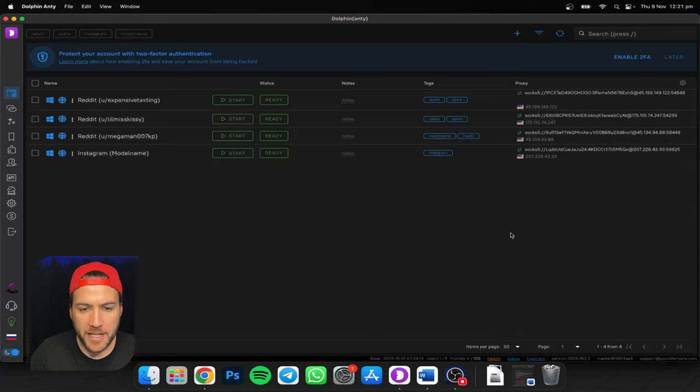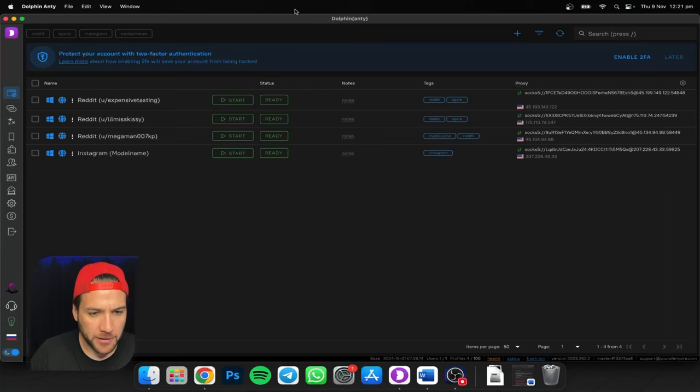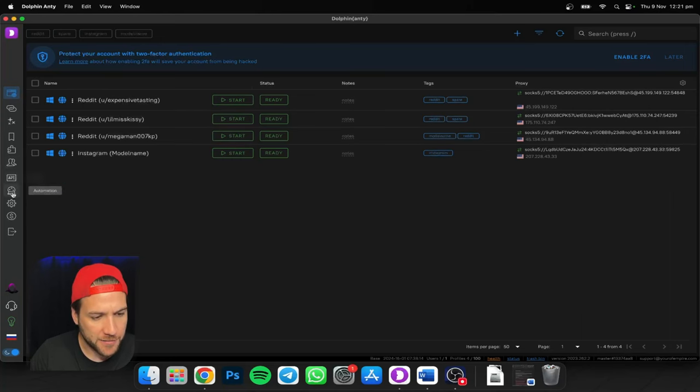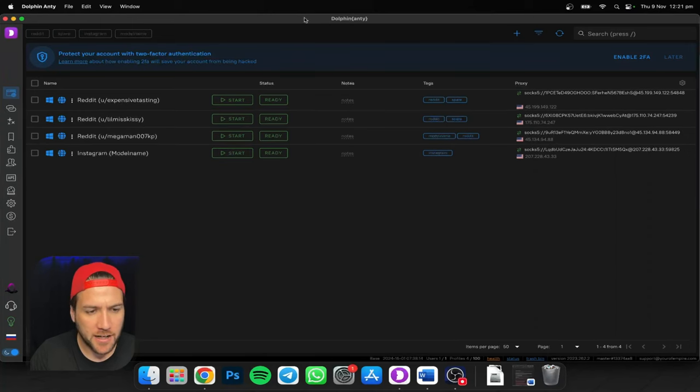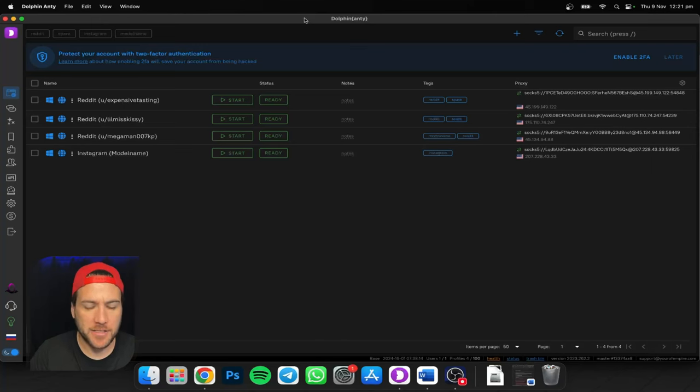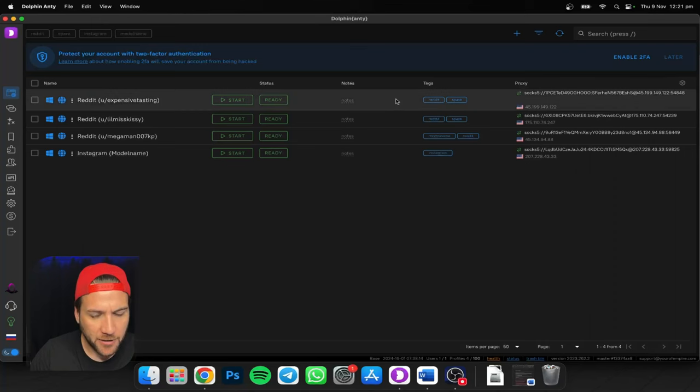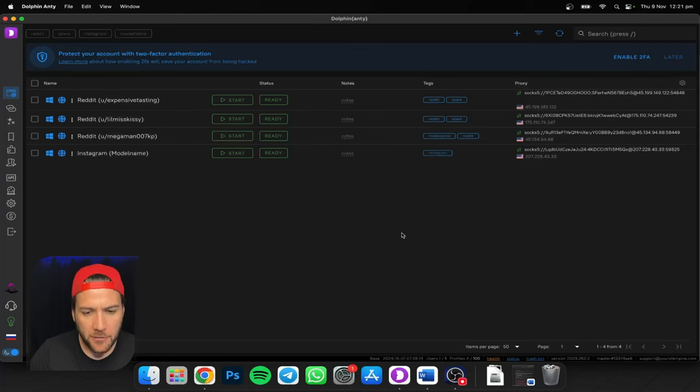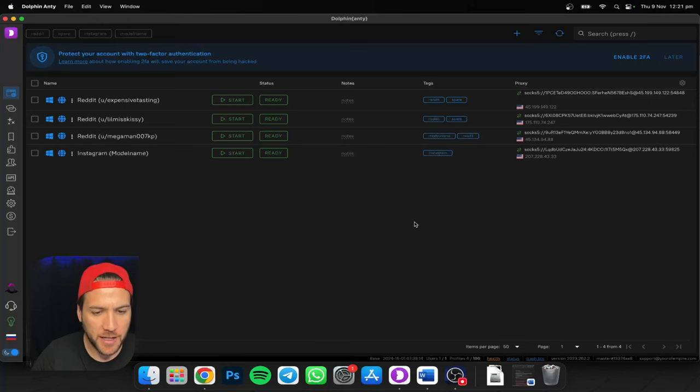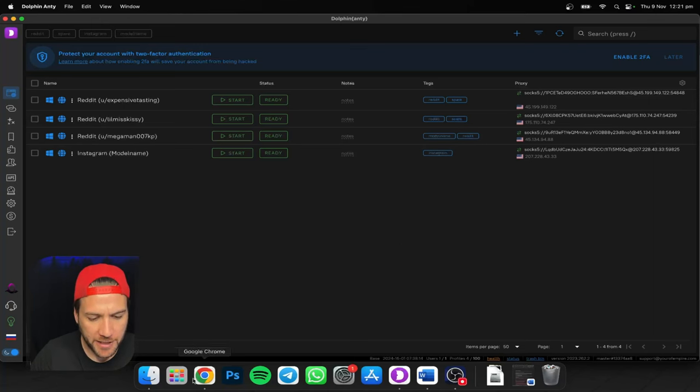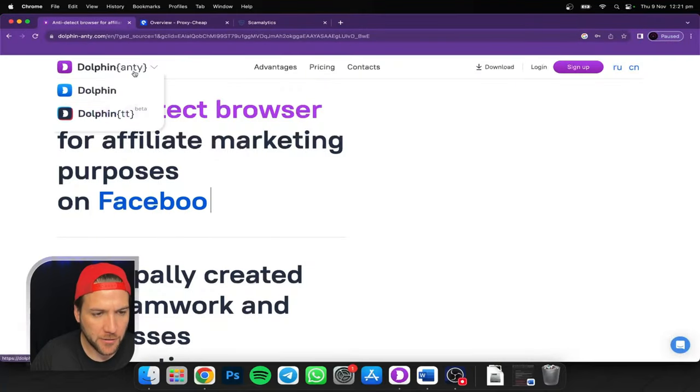To be fair, Incogniton is actually still pretty good, but I noticed there's a lot more flexibility with Dolphin Anty regarding the technical stuff. You can set up automations and things like that on this, whereas I didn't see the option to do that on Incogniton. I live by Dolphin Anty. So full disclosure, I am a partner. There's a link below, but I would not be pushing that if I didn't think it was good.